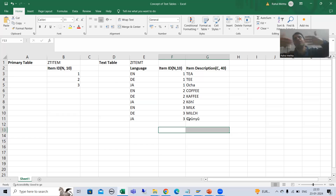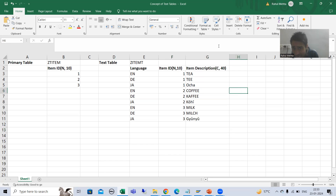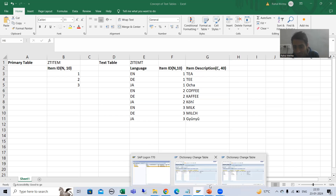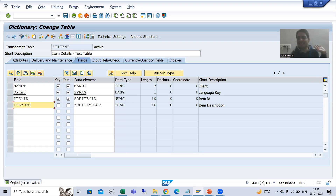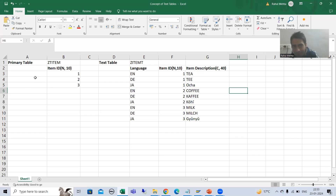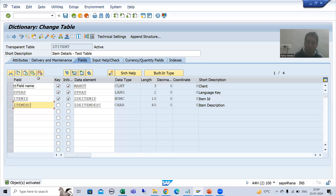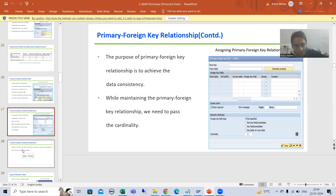So this is our primary key table and this is our text table — the foreign key table acting as the text table within this scenario. It means the items in this table should be checked against the primary table. In the dependent table, only that data is accepted which is in the primary table. For the primary-foreign key relationship, the prerequisite is that tables must have a common column.